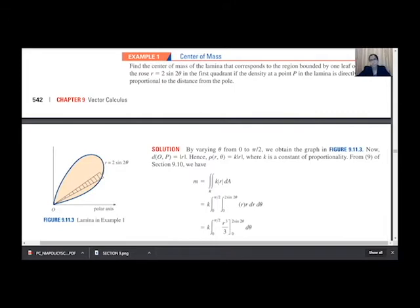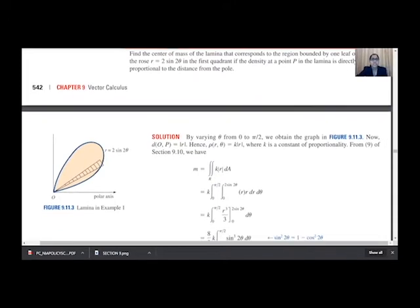Here we are going to determine the center of mass in terms of polar coordinates. If you see figure 9.9.3, they have given the one leaf of the rose which we have to consider: r = 2sin(2θ). This is the lamina we have to consider. Now we need to know the density function ρ(x,y), and instead of ρ(x,y) we will determine ρ(r,θ), converting x and y in terms of r and θ.